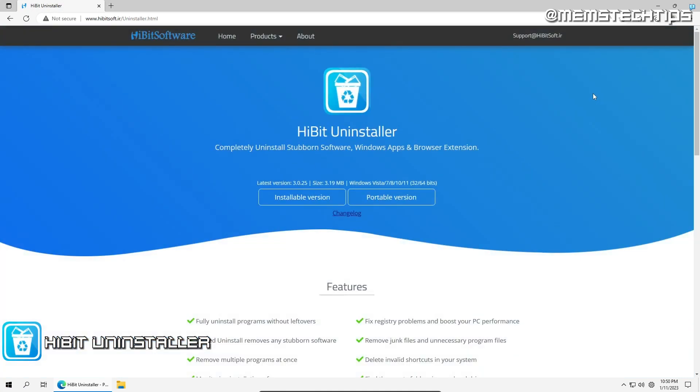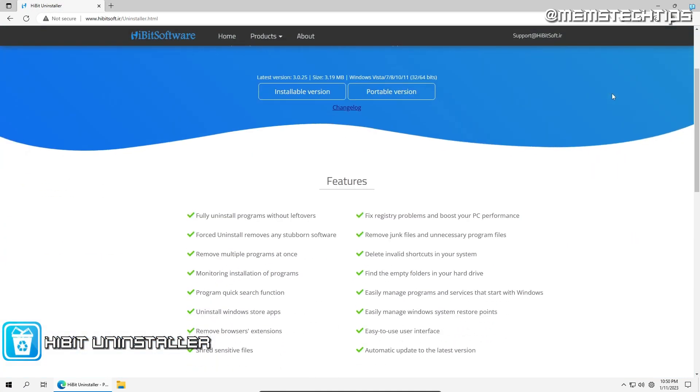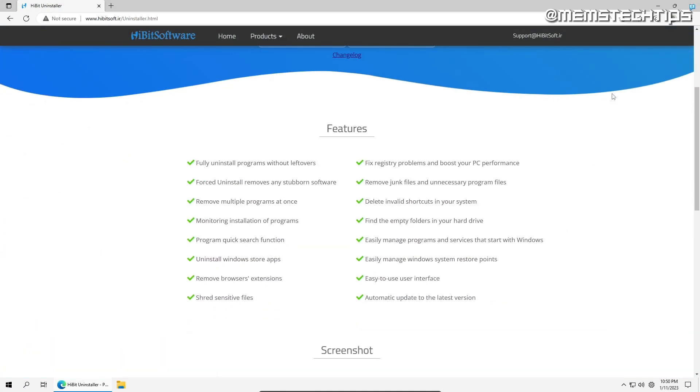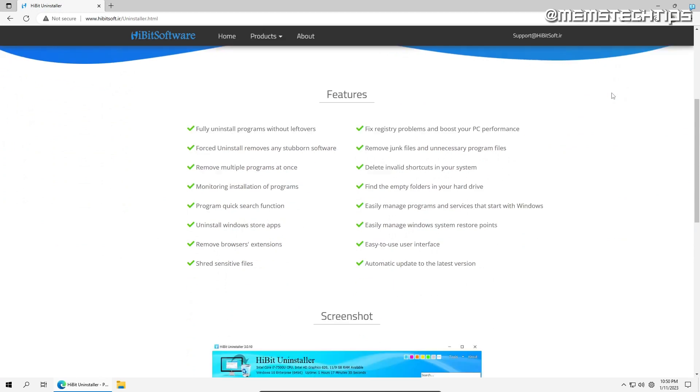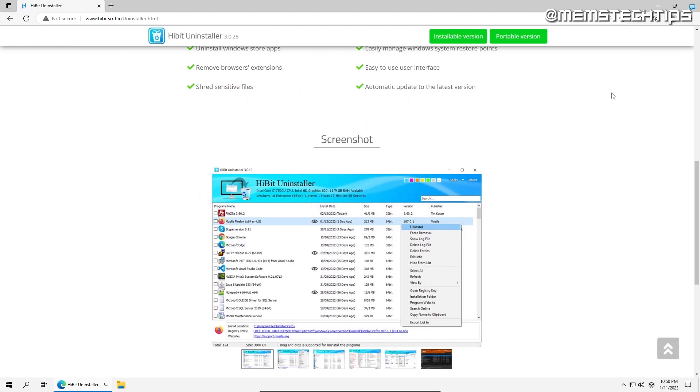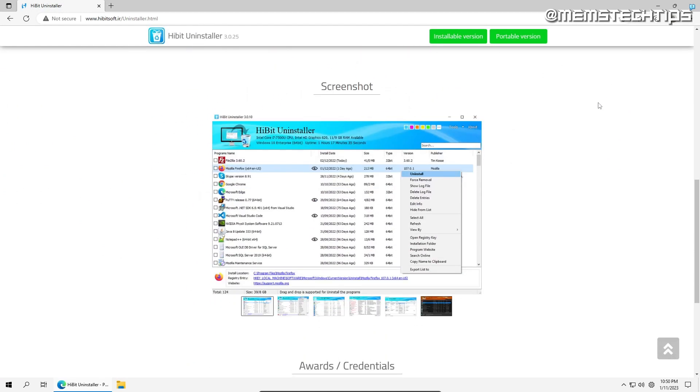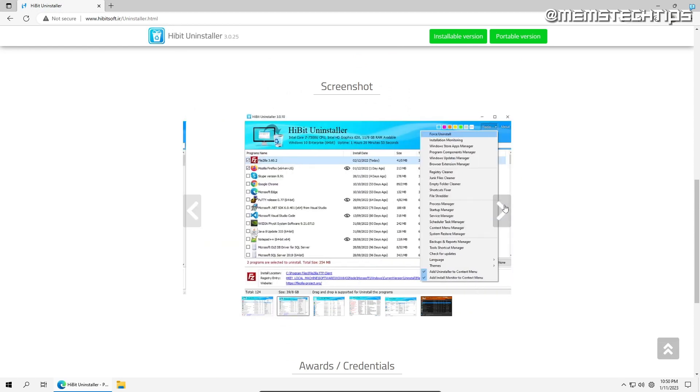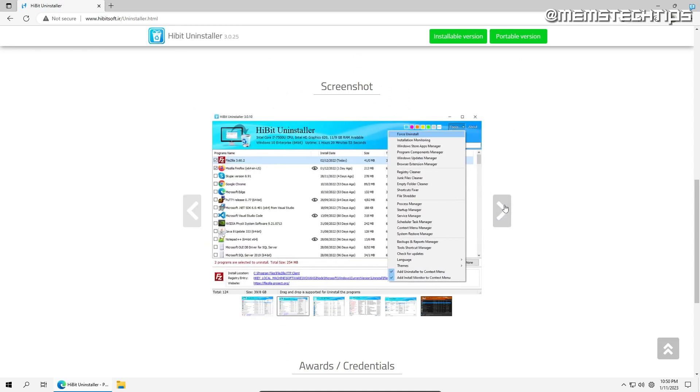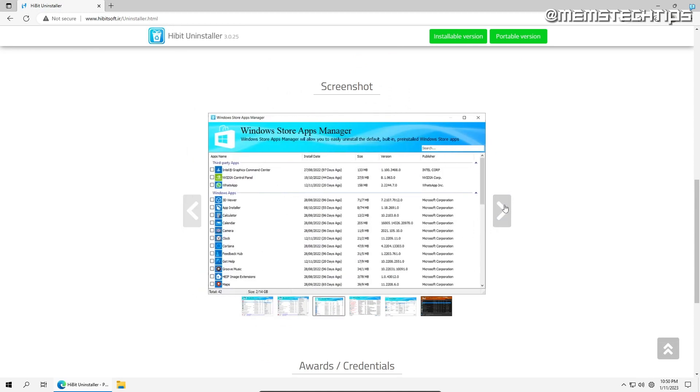First up, we have HiBit Uninstaller, which is a highly effective program capable of uninstalling stubborn software, Windows applications, and browser extensions. It also provides various other features that you can use to boost your computer's performance, which we'll touch on a little later.